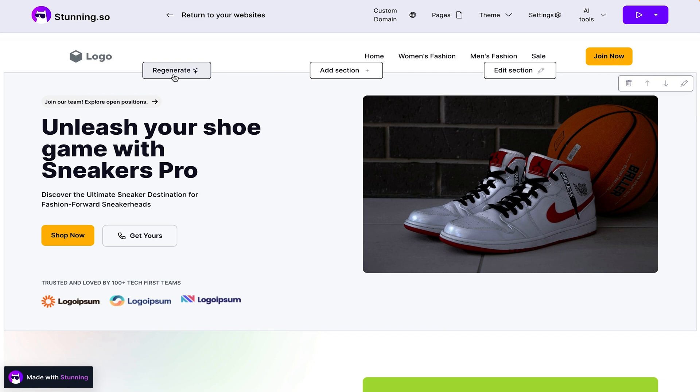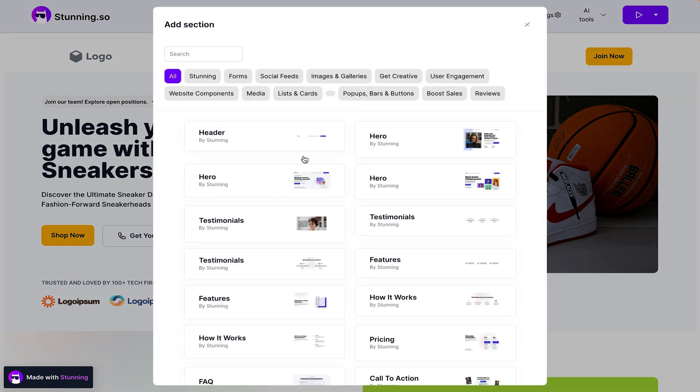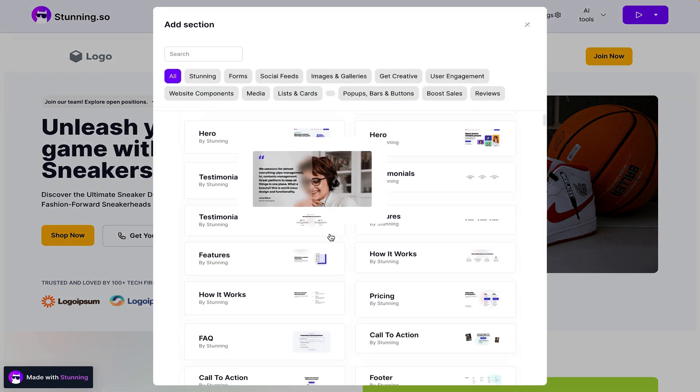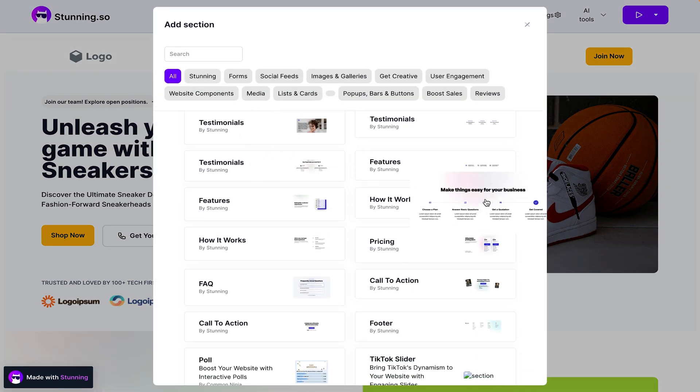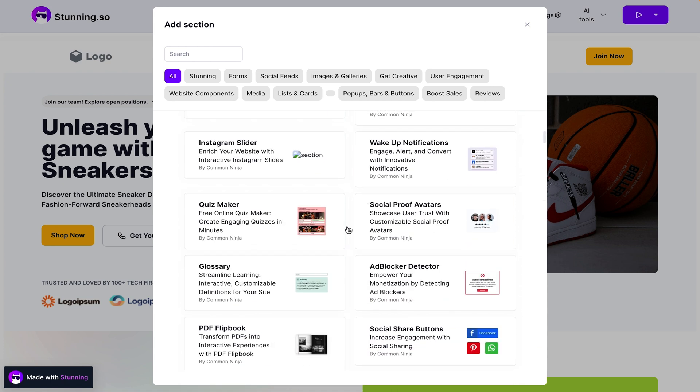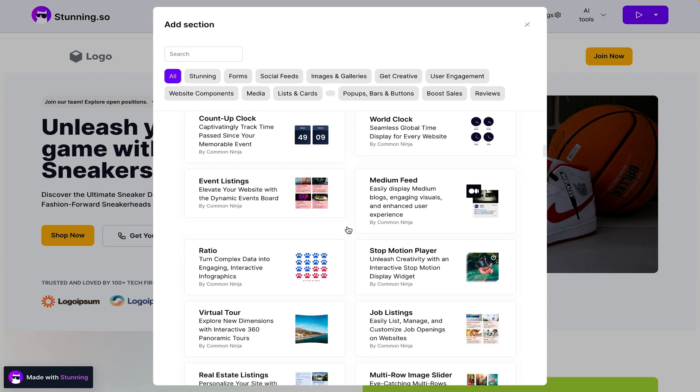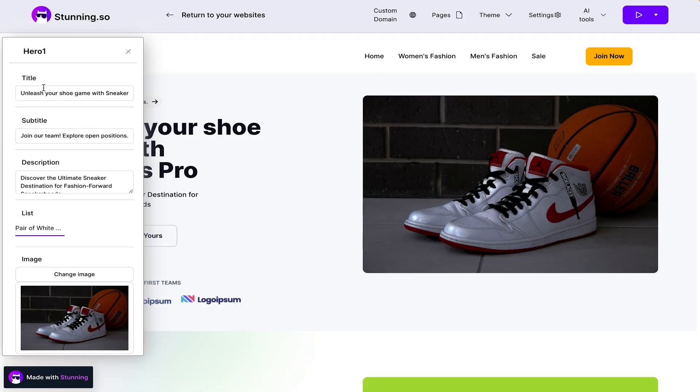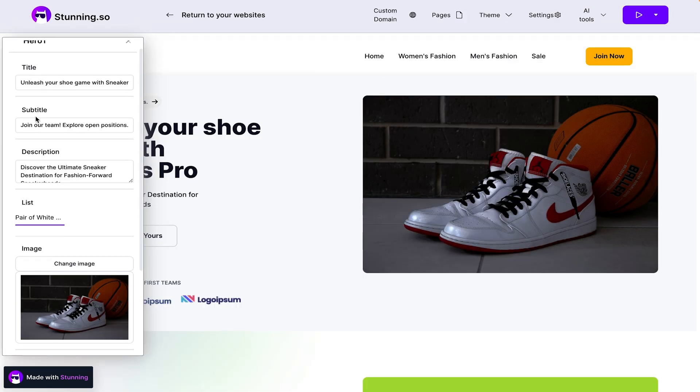Want to change a section? Just regenerate it, or add new ones. Stunning lets you choose from over 160 website components, including forums, social feeds, and galleries. You can pretty much do it all.